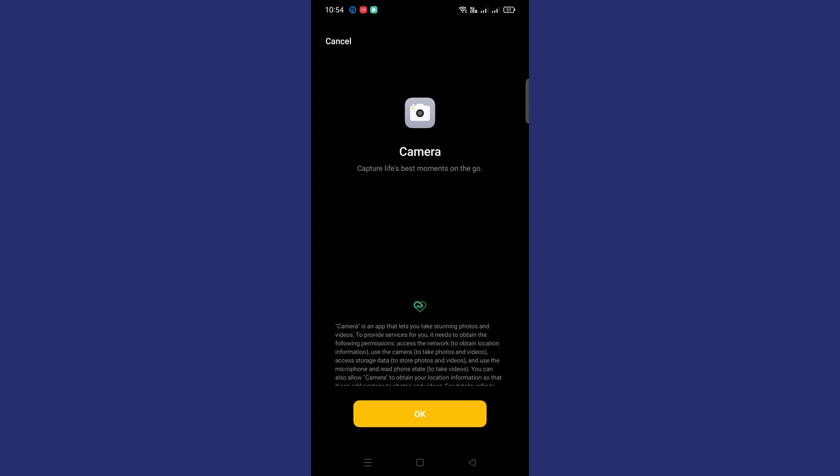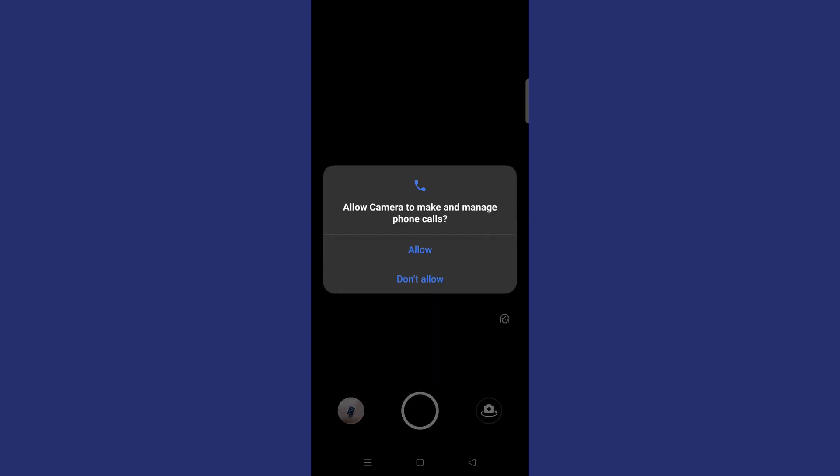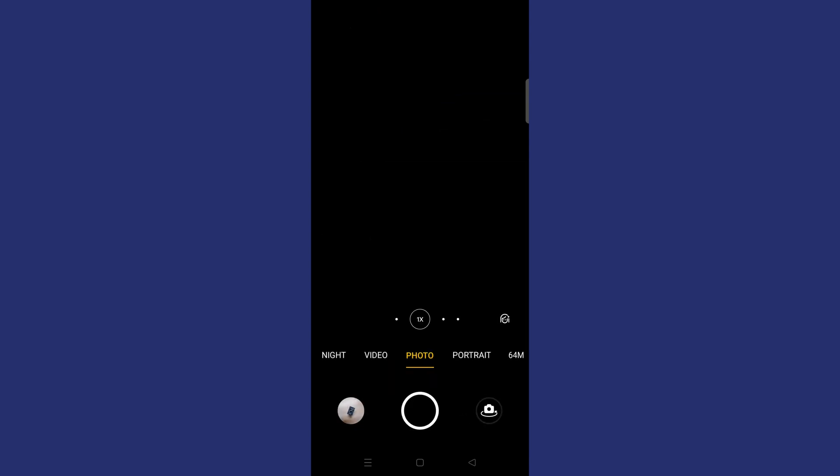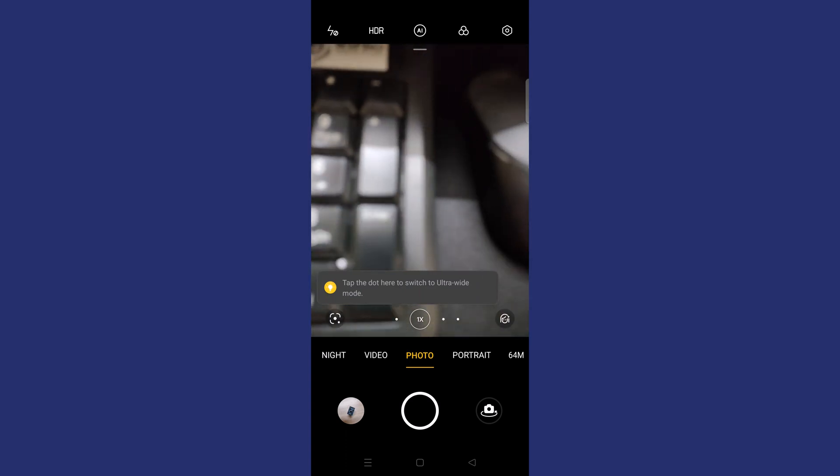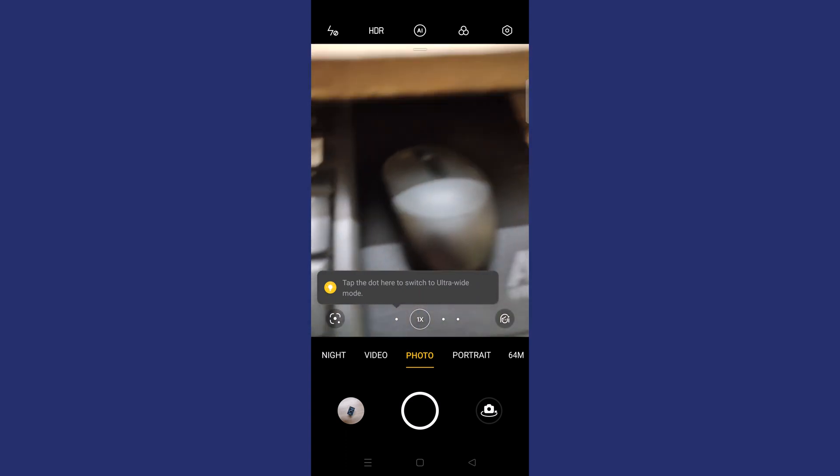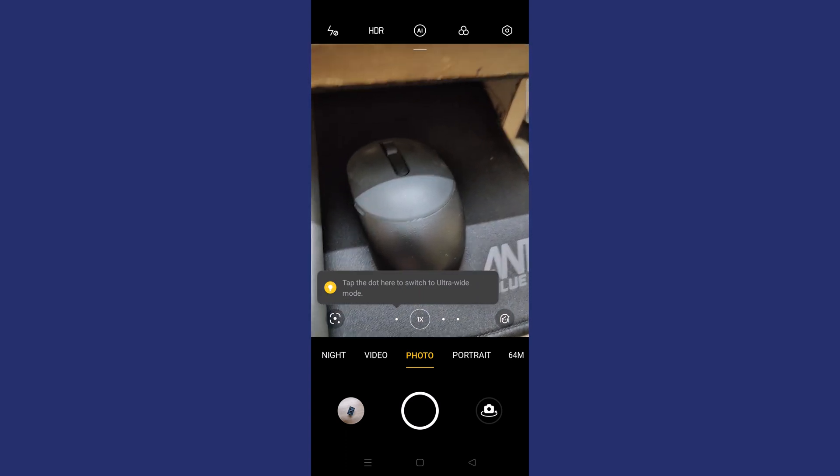When it is launching for the first time, it will give some information about the camera app. Here you need to tap on OK and allow the permission, and start using the camera. So this is how you can fix this issue if you are getting an error while opening the camera app on your Android phone.